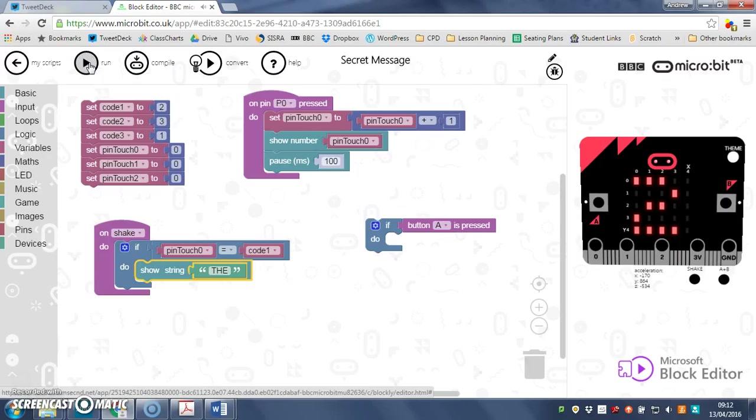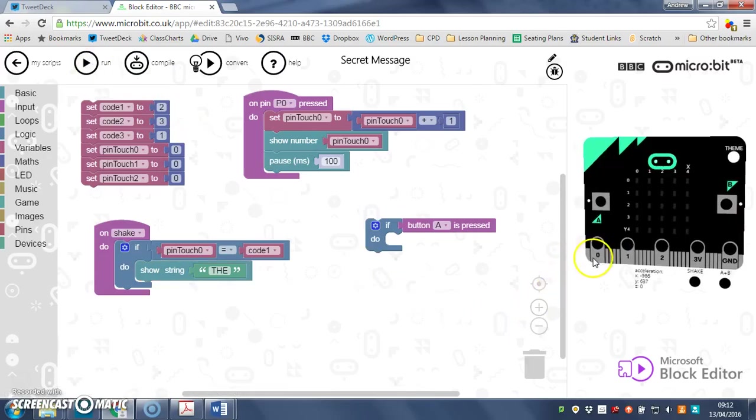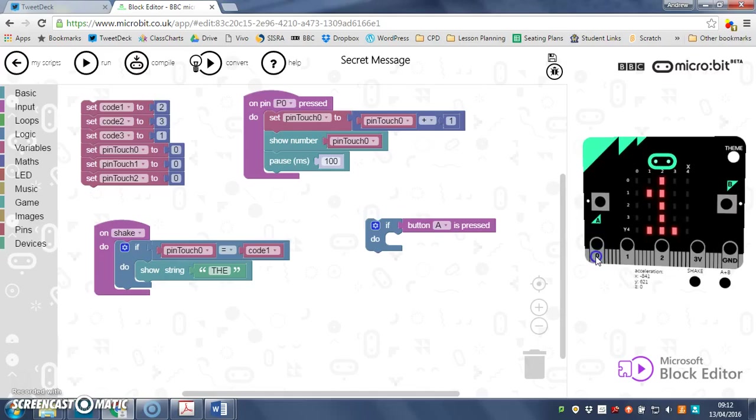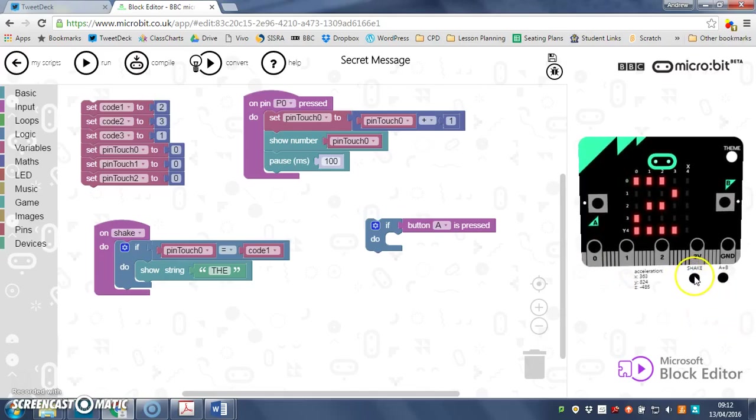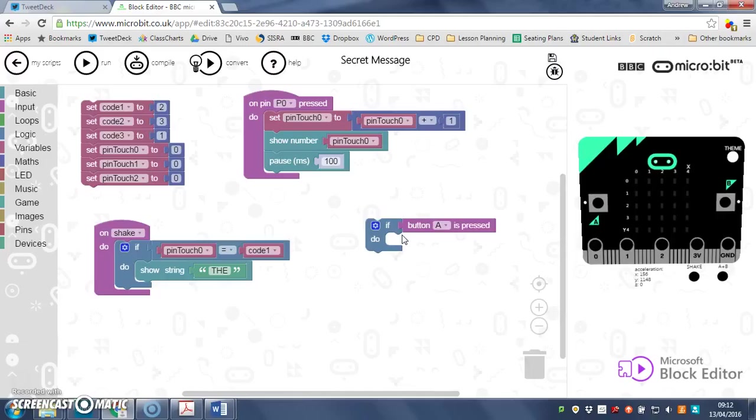Run it again. One, two, give it a shake. There we go. It was that that was causing the problem. So I've got the first line in my message.